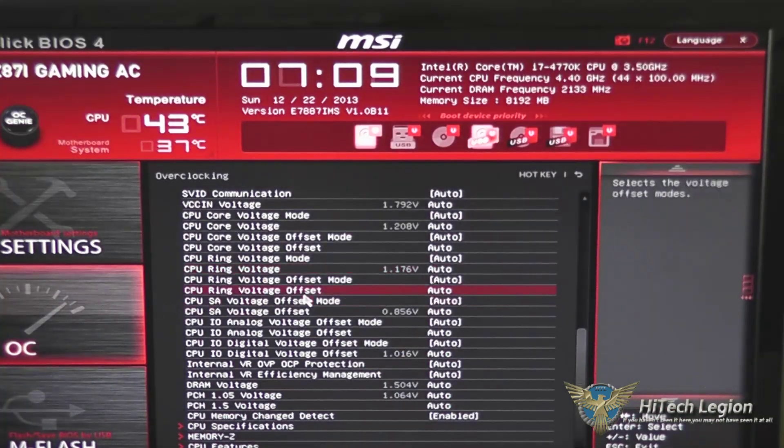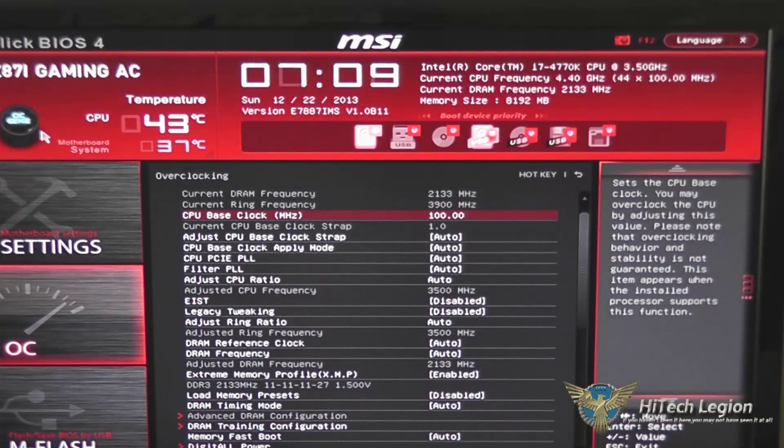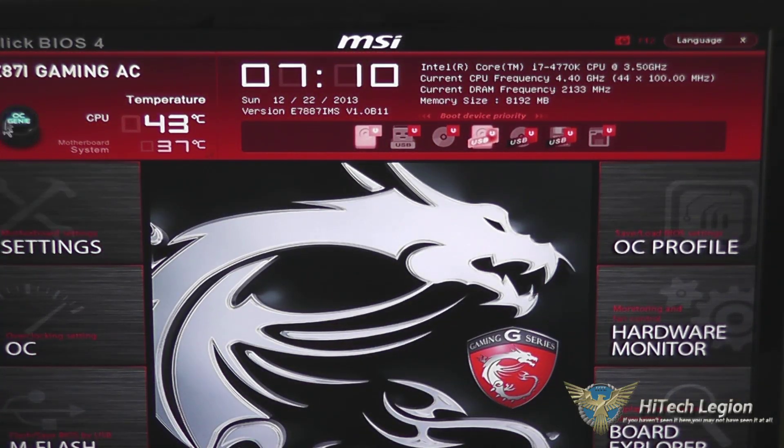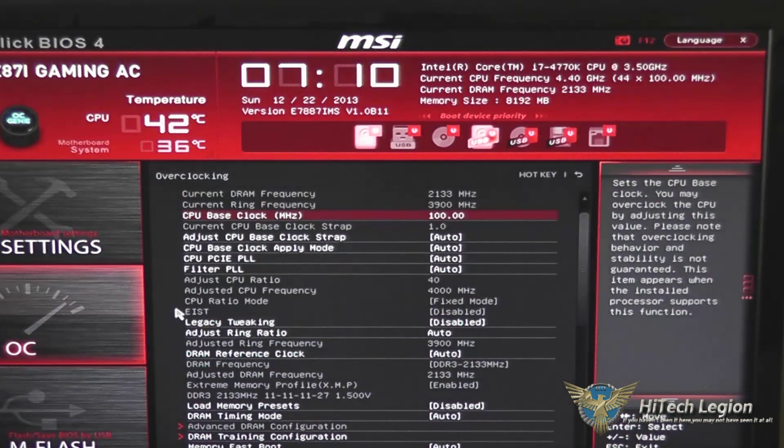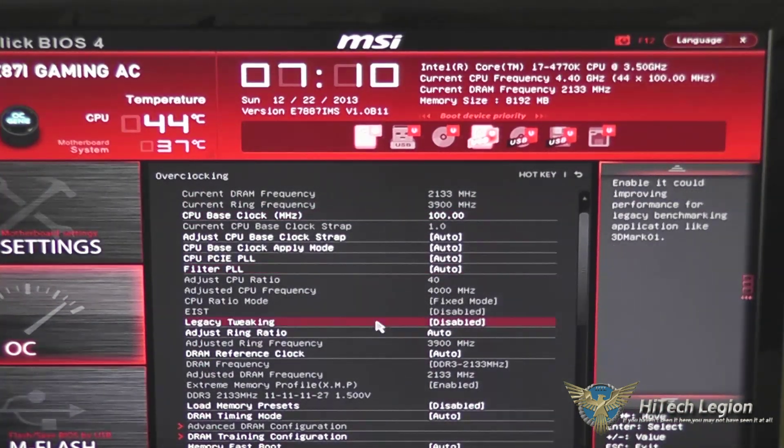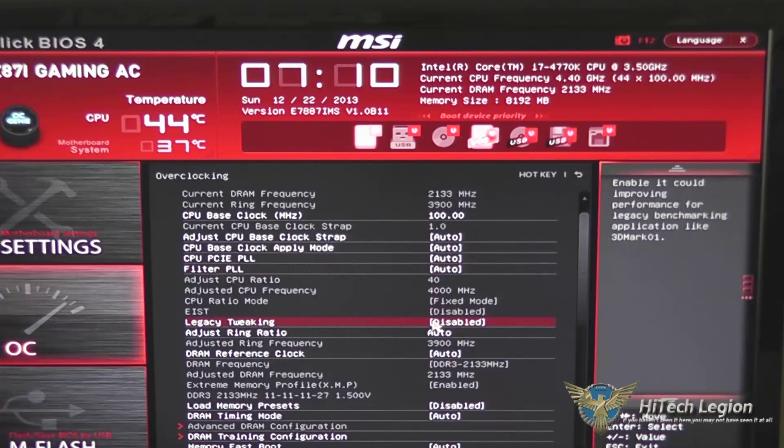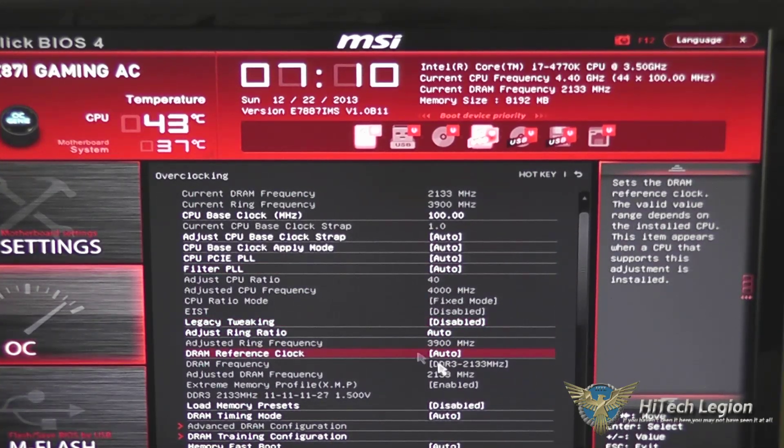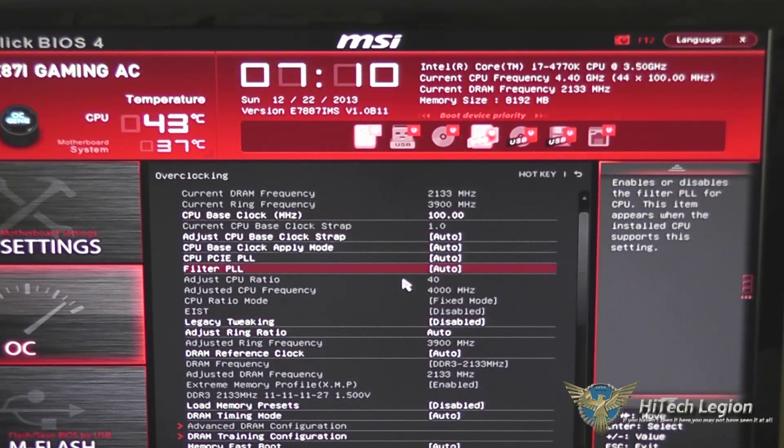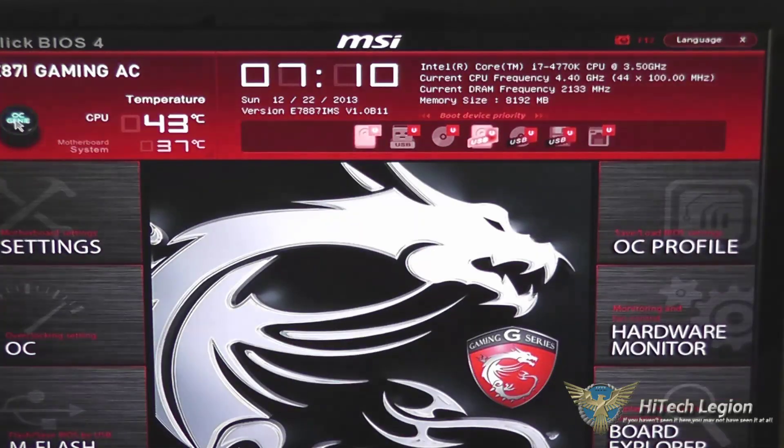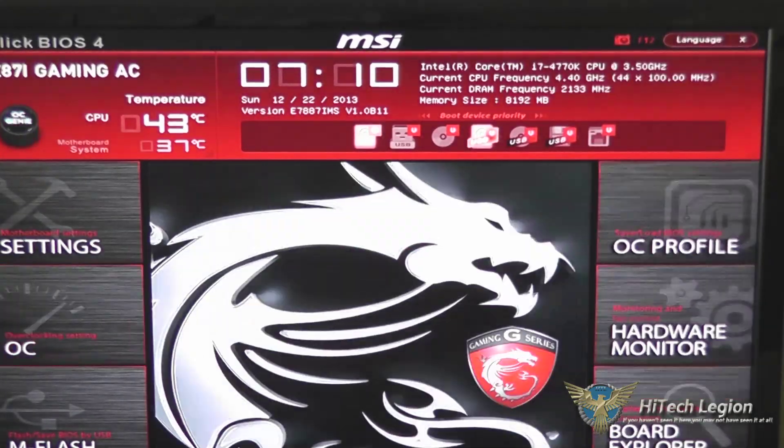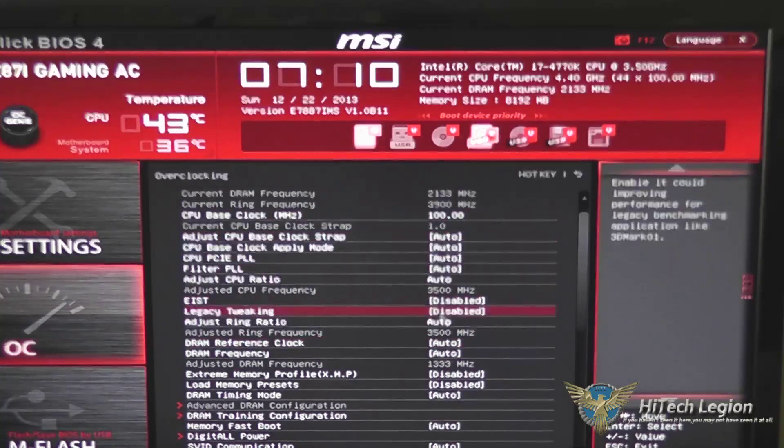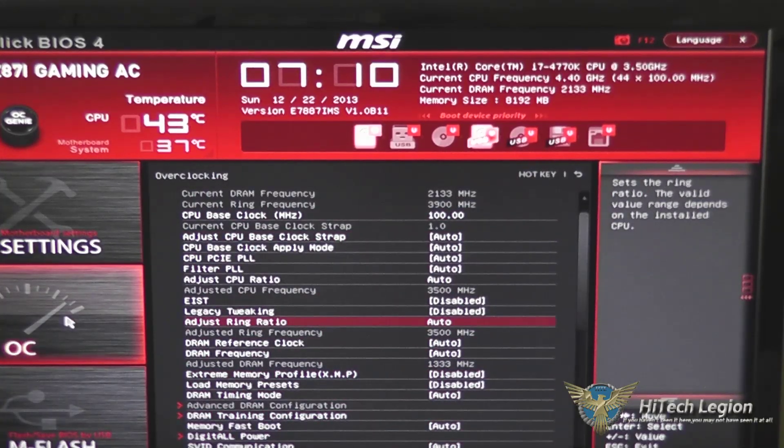One thing to note about the overclocking is if your OC Genie button is pressed, which it indicates with the little blue writing here, then when you go in here, a lot of these settings are already grayed out and adjusted and you can't push them any further. So if you wanted to customize this overclock, you would have to turn off the OC Genie and go back into it to adjust those the way you want them.